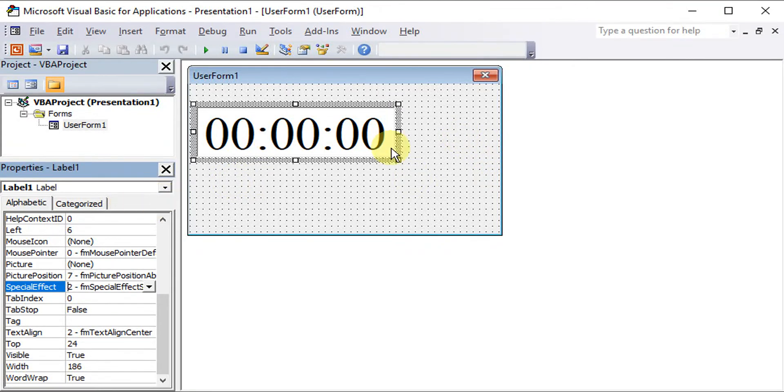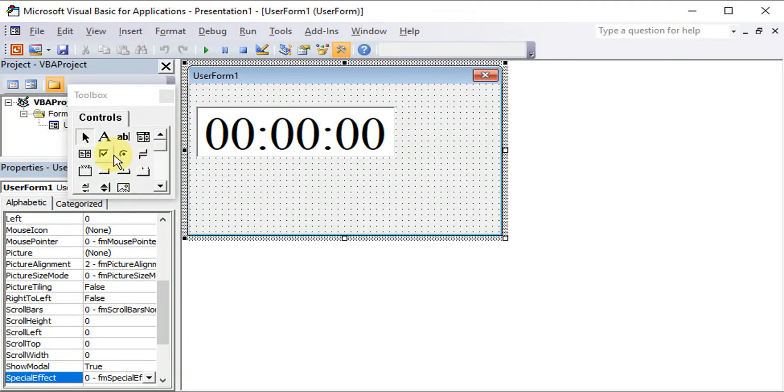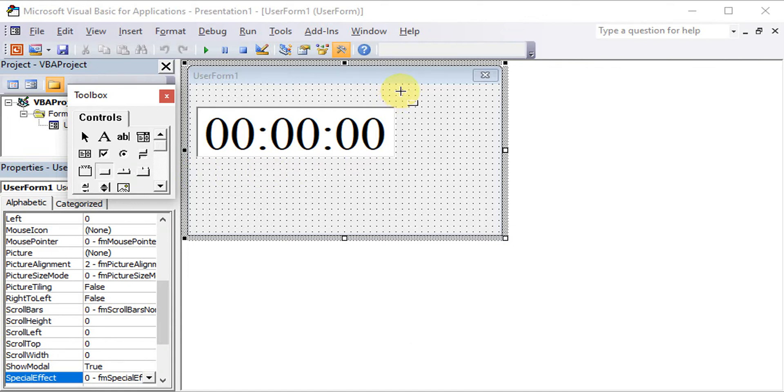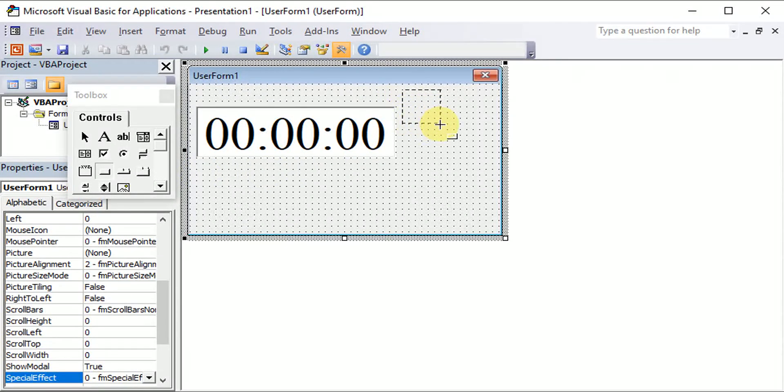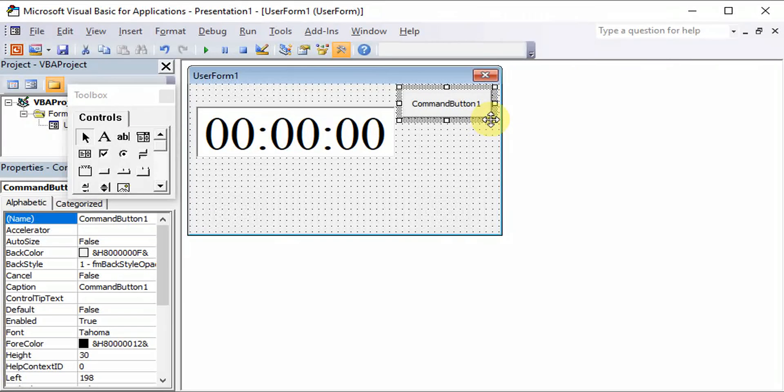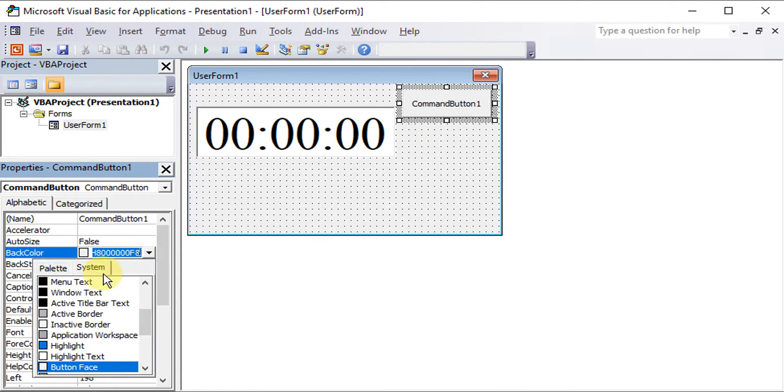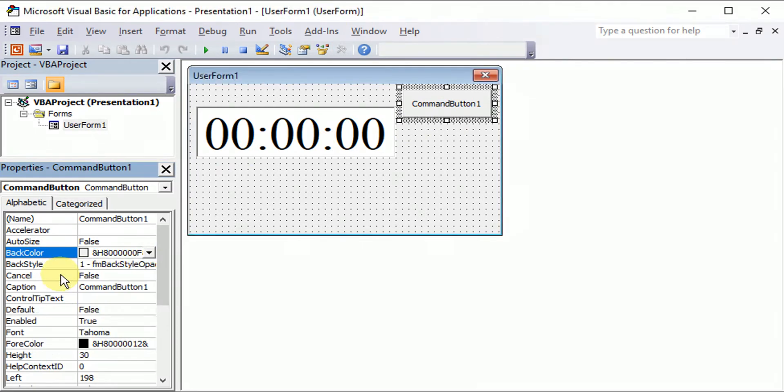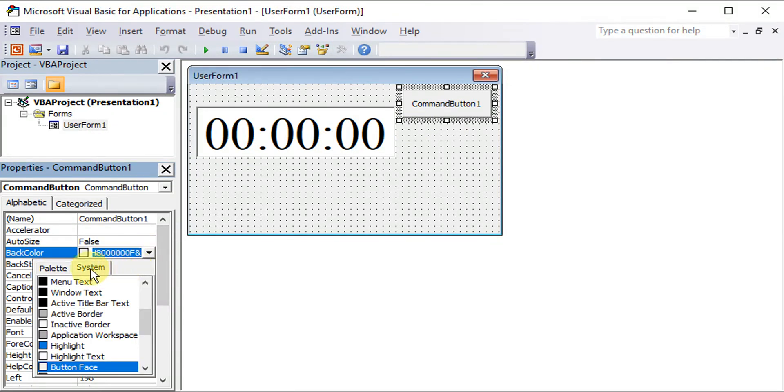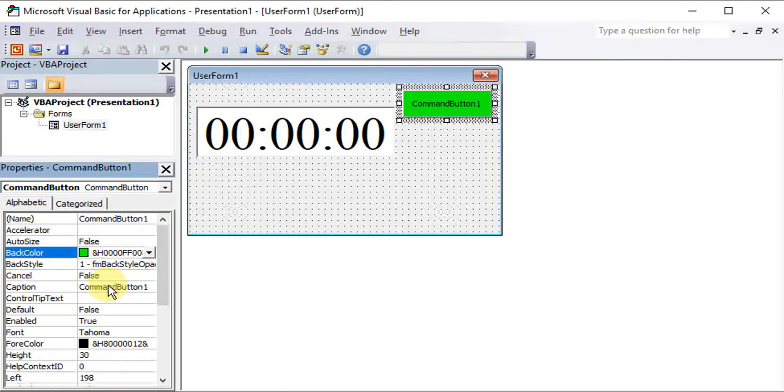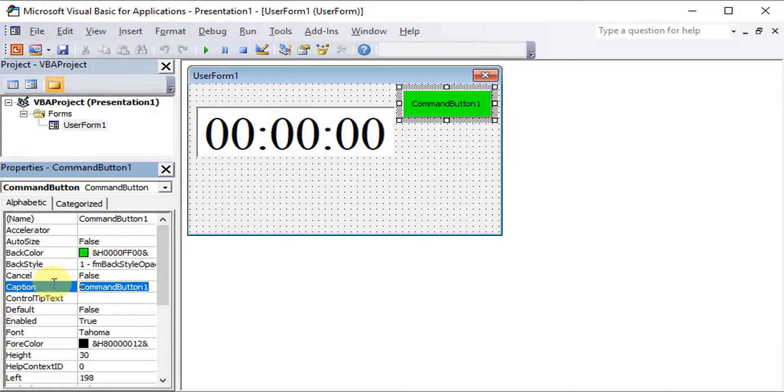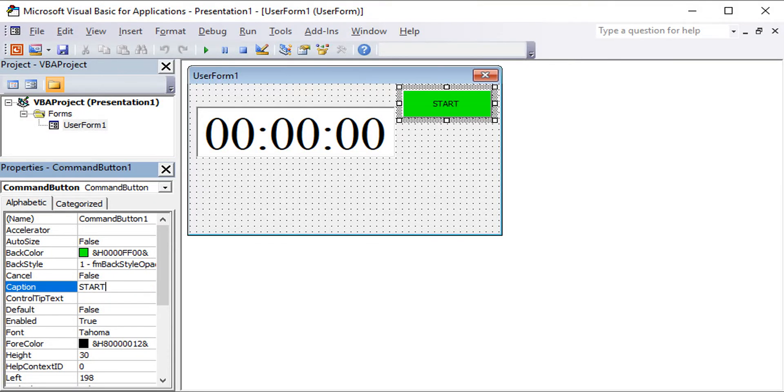Then now we can create three command buttons. So for the first one, this will help me to start the time. So we can change to green color to indicate a start. Then the caption we change to start.